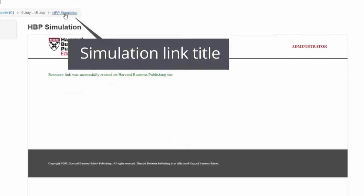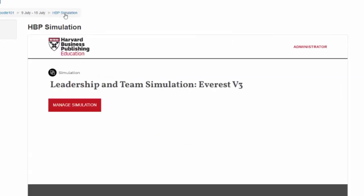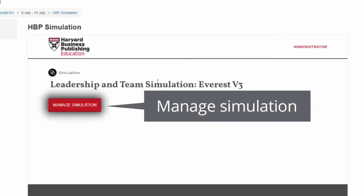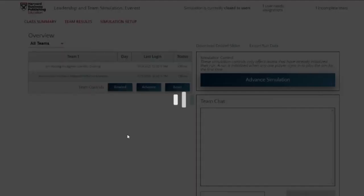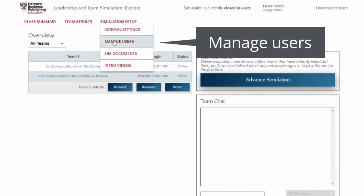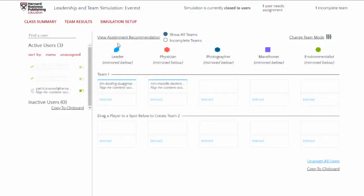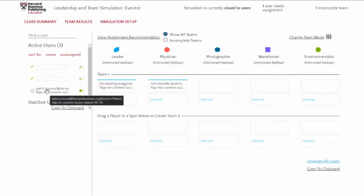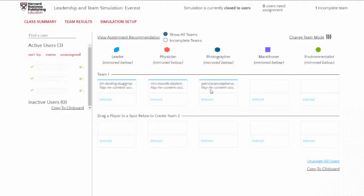Click the simulation link title that now shows in the course view. Click Manage Simulation. You will be automatically logged in to the facilitator screen, allowing you to manage the simulation as an administrator. All team and role assignments can now be completed from within the simulation.